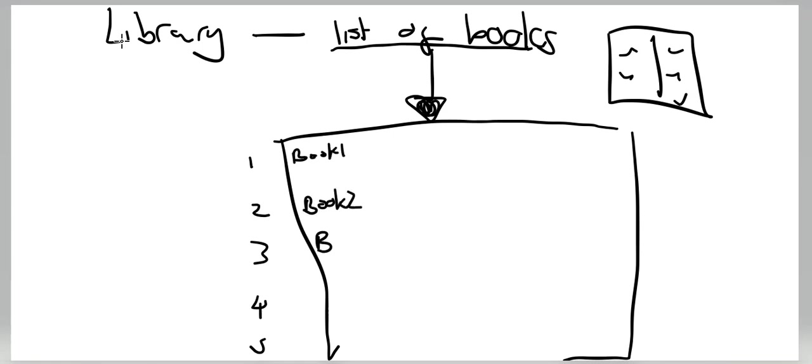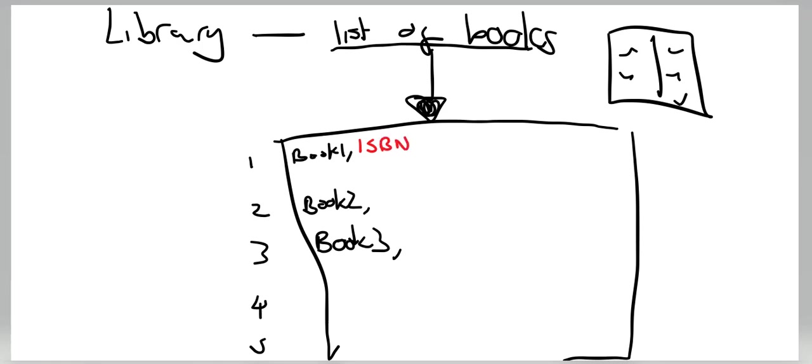What information would we be having in our text file about each book? Pause the video and give it a try. Okay, so what I'd probably have is the ISBN number, which is like its unique identifier.